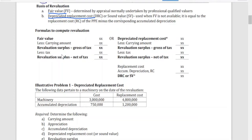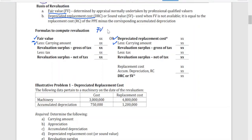Here are the formulas to determine the revaluation surplus, which is the net increase in the value of the asset. We compare the fair value and the carrying amount, or the depreciated replacement cost and the carrying amount. If the fair value is greater than the carrying amount, there is a revaluation surplus. We can compute the revaluation surplus using either the fair value or the DRC as the basis — this gives us the revaluation surplus gross of tax.